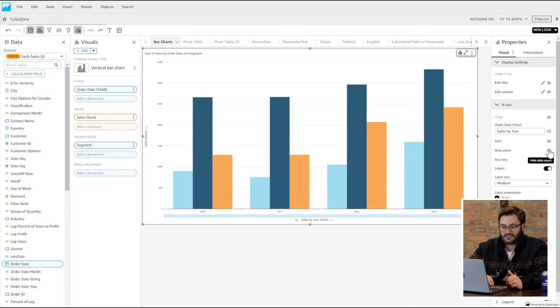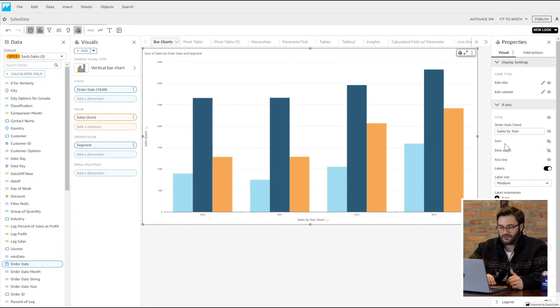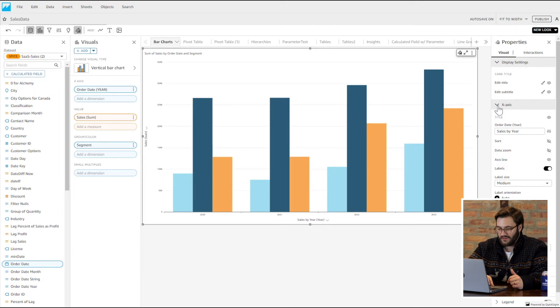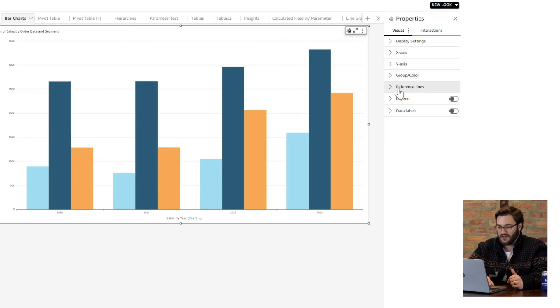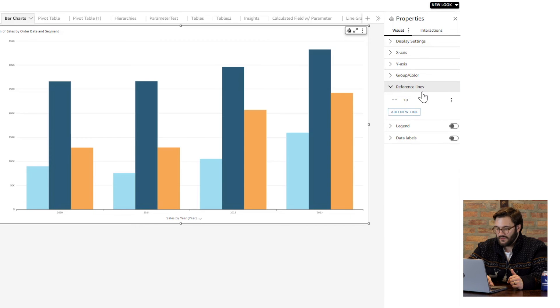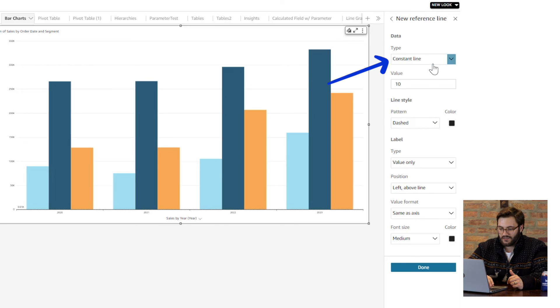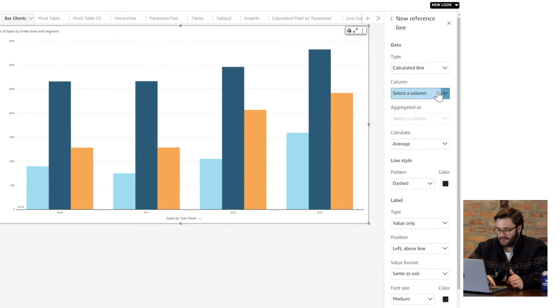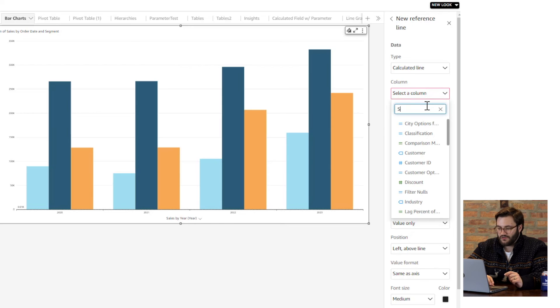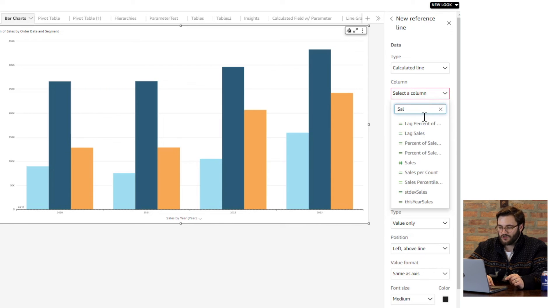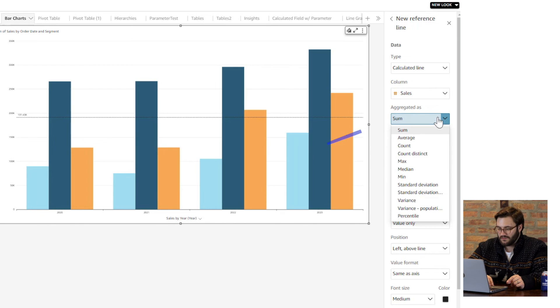The last thing I really want to touch on here is reference lines. These are a great way to be able to do quick things and show quick reference and context for the data. You can set this up in a few different ways, but today I'm going to use a calculated line. I want to use my sales field and I'm going to show average sum of sales.